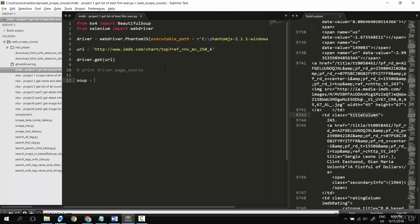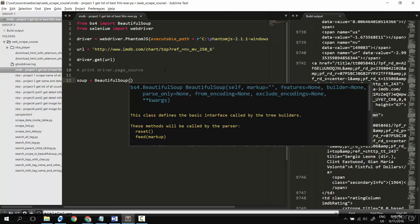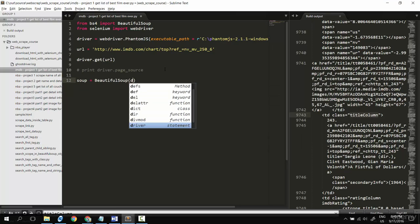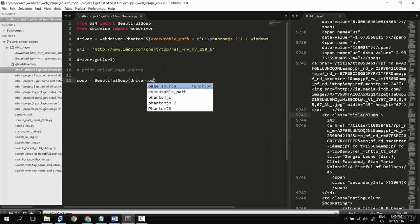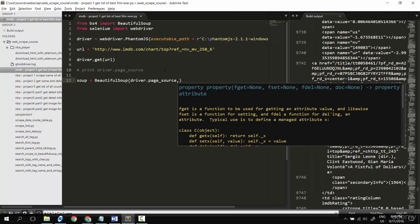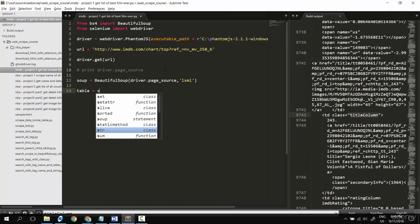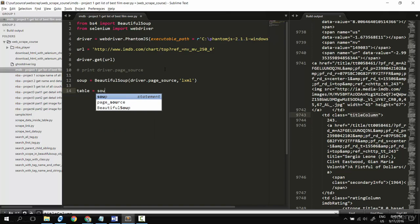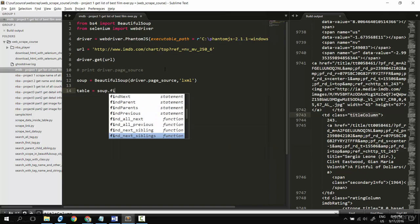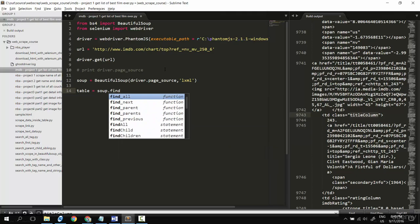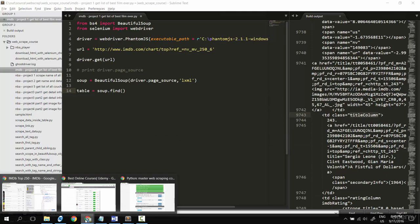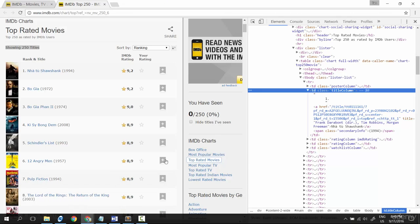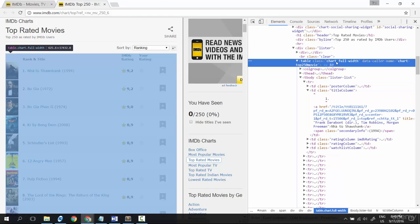Soup equal BeautifulSoup, put in driver dot page source, and the parser lxml. Cool. Now the table tag equal to soup dot find. I think that the table just only happens one time in here with this class.